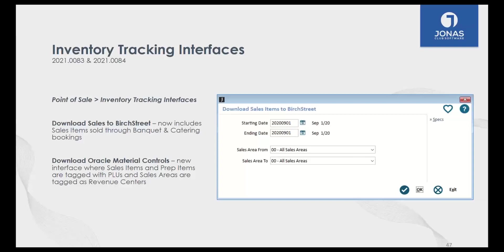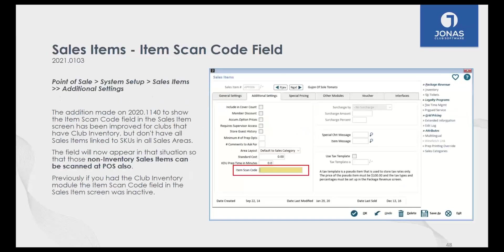We've also added and modified two inventory tracking interfaces. The first is with Birch Street — we now include all sales from the Banquet and Catering module in Jonas in the inventory tracking interface for Birch Street. We've also added a new interface with Oracle for those who want to track their inventory through Oracle. Our sales items and prep items match up with their Plus items, and our sales areas match up with their Revenue Centers.